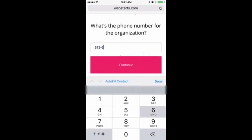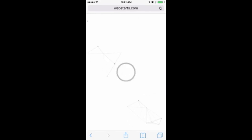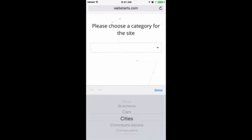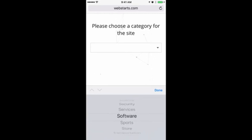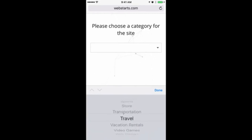Enter in the phone number of your organization — this will appear on the contact page of your website. When you're ready, tap Continue. Choose a category for your website. For this demonstration, I'm choosing the Travel category.